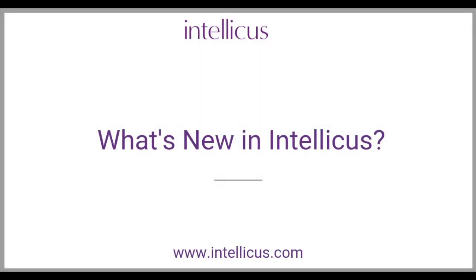Hello, and welcome to this video on what is new in Intelliqus. In this video, we will give you a walkthrough of new features and enhancements in our product versions 16 and 18. Let us get started.